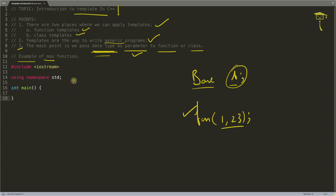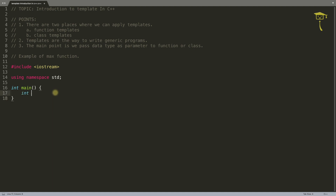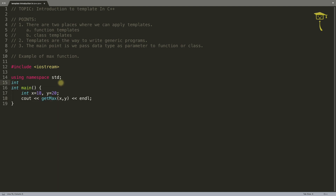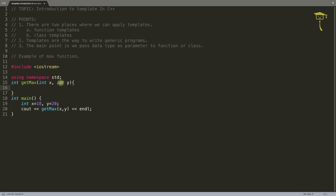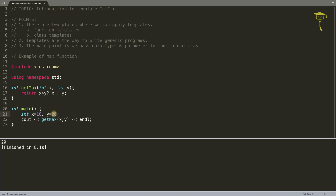I'll take the example of a max function, which is a traditional example to understand this topic. So let's jump to the program. I have two integers x and y, initialized with some values — y is initialized with 20. Create a function to tell which one is greater. That function is get_max, where you pass x and y. The function returns integer, takes integer x and integer y, and returns the bigger one using a ternary: if x > y return x, otherwise return y. Compiling gives 20 as the bigger one.